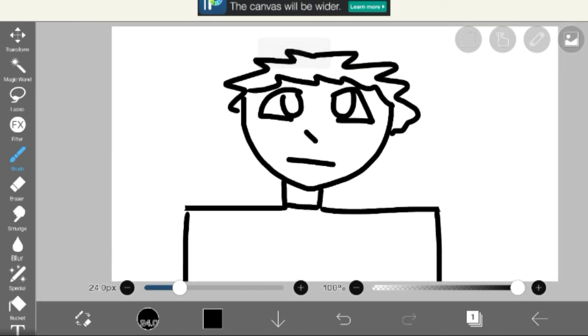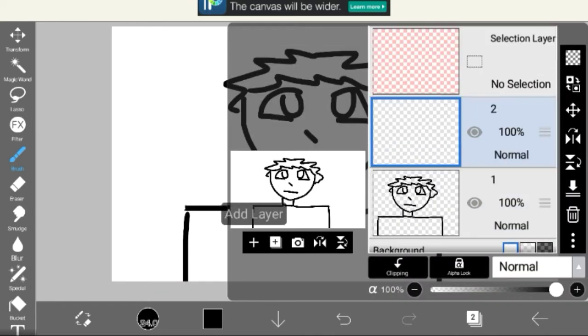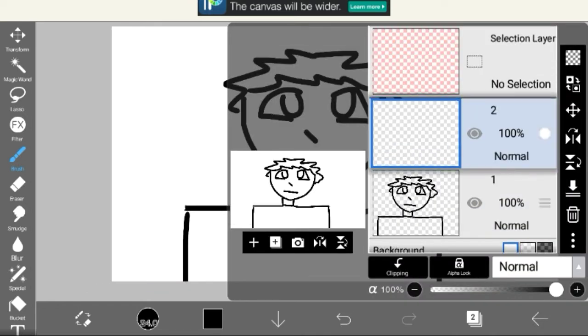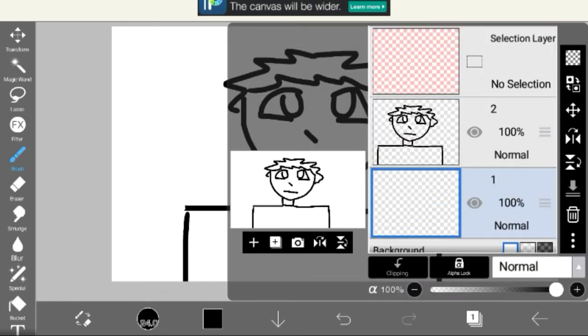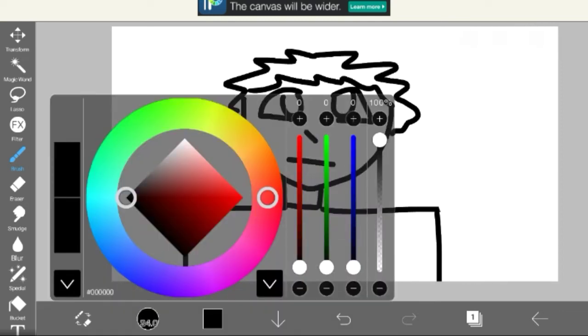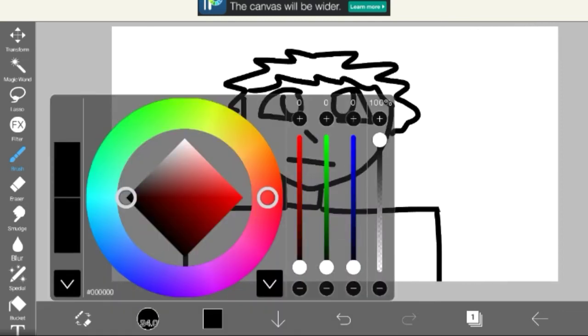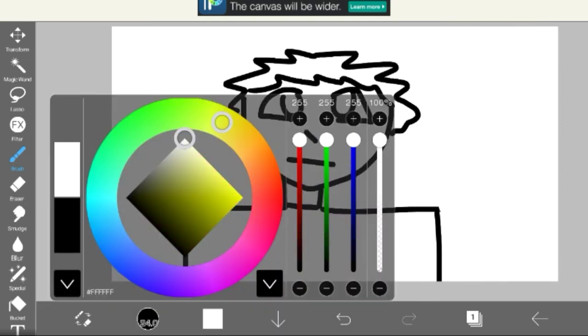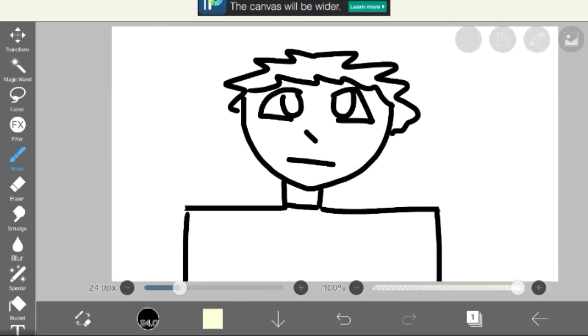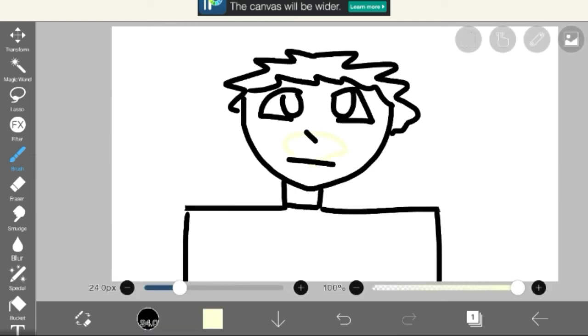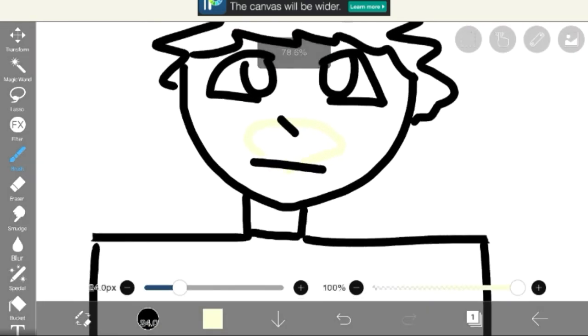It's time for colors! Woo! Let's get a nice skin color. Let's go to yellow. And let's... Yep, that looks...